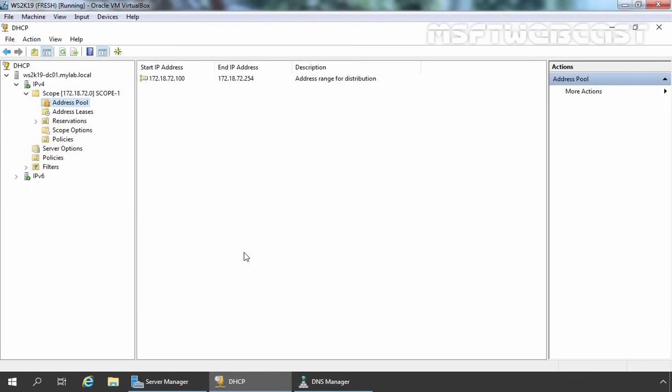I have opened the DHCP Management Console. You can open it from the Server Manager Dashboard by clicking on Tools and selecting DHCP. As we can see, I have already created one IPv4 scope with the address pool 172.18.72.102 to 172.18.72.254.